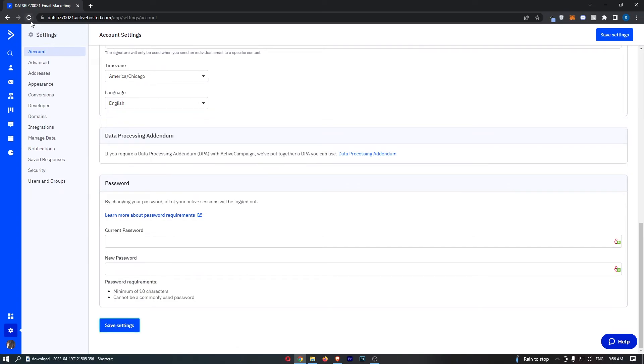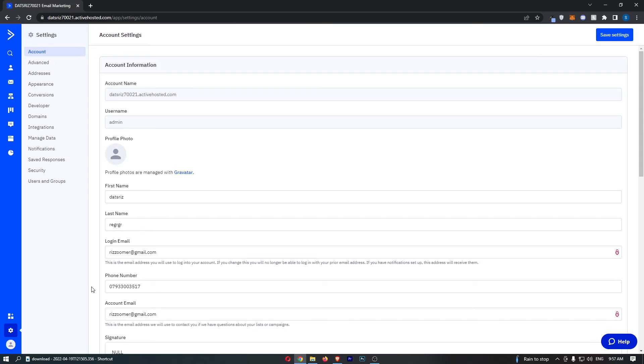Now that is going to be saved, and if we go ahead and refresh this you can see both the login and the account email have been changed. That is how you can change your email address on ActiveCampaign.